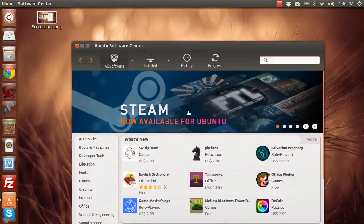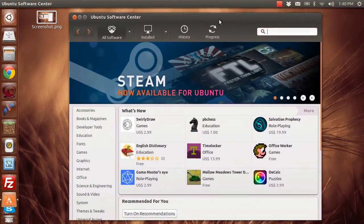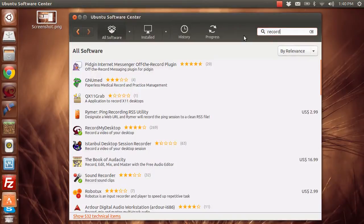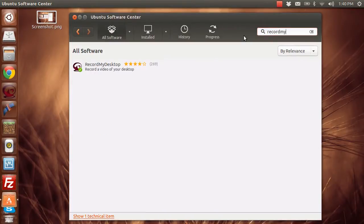So we're going to be using RecordMyDesktop, and then we're going to be changing some things and making it so everything looks good. Go into your software center and search up RecordMyDesktop, and it should be right there.